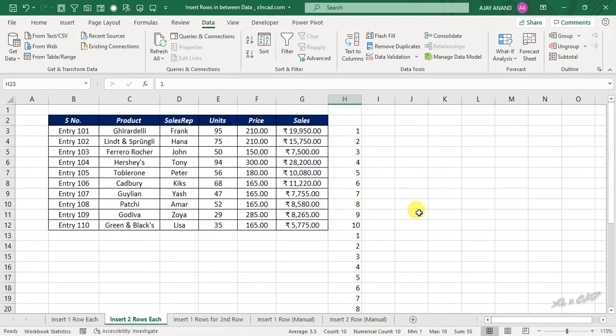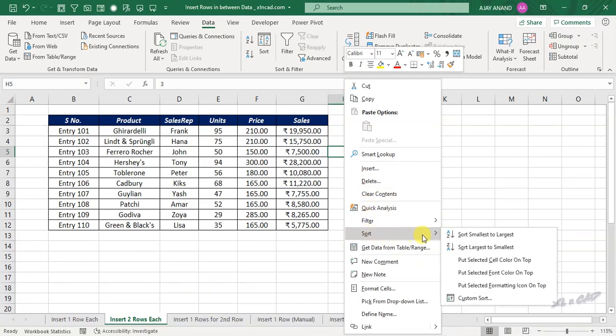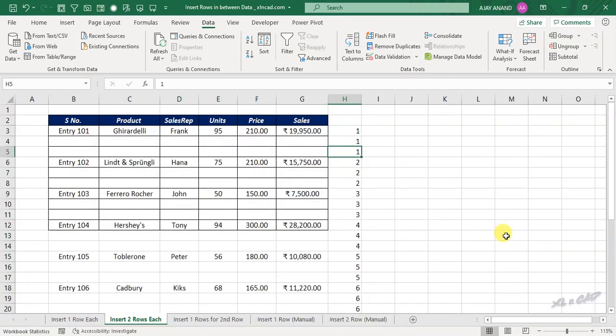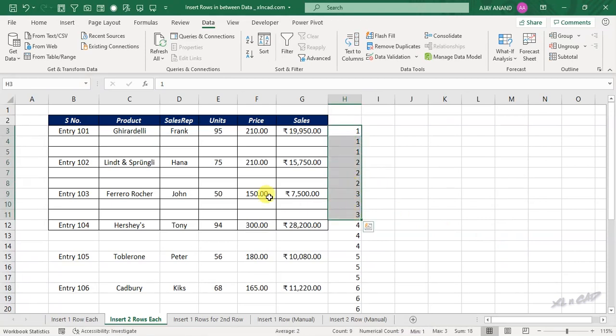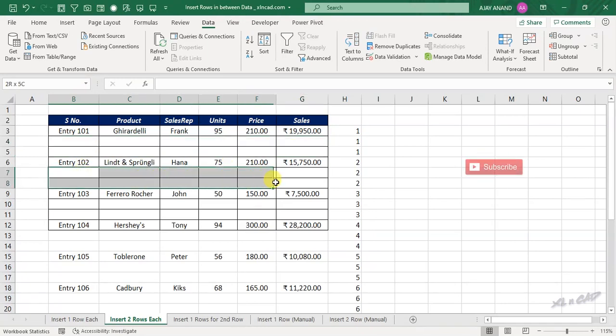Now to sort this data, right click, sort, sort smallest to largest. See the numbers are sorted in the ascending order, and we have two blank rows between each of these records.